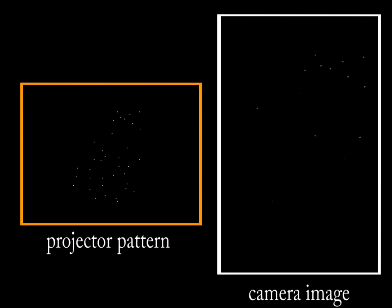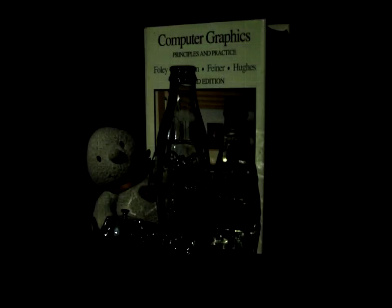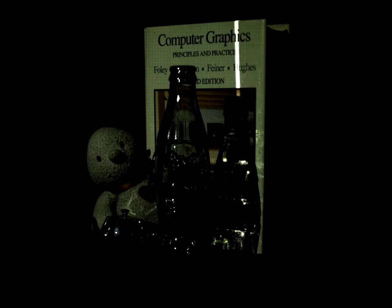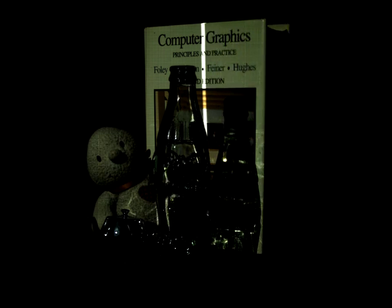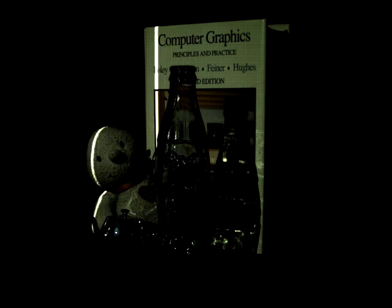On the left we show the projected pattern, and on the right we show the image captured by the camera. Because we have captured the complete transport function, we have the information needed to relight the scene. Here we sweep a beam of light across the scene as a post-process. Note how the caustics vary as the beam moves. Because the virtual projector is off the resolution of the camera, we can also project patterns of high resolution onto the scene, as shown here.